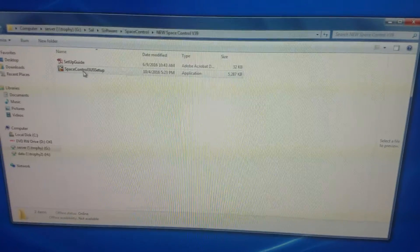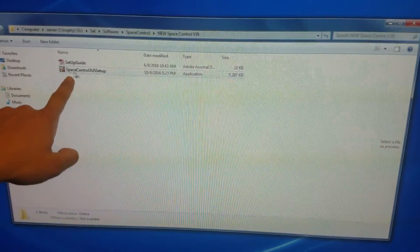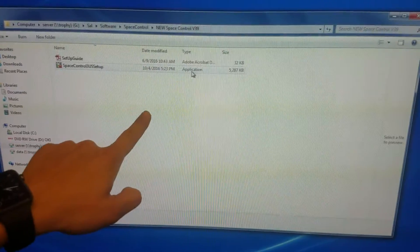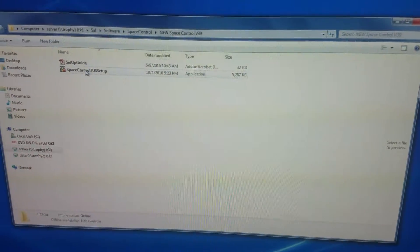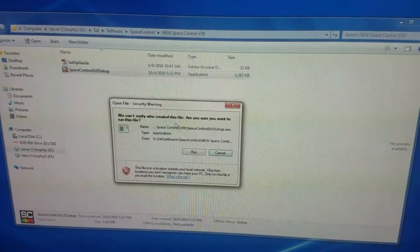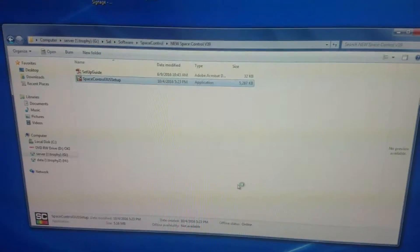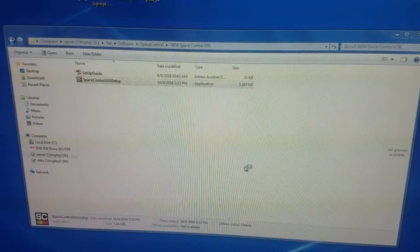The next thing you want to do is double-click on the executable file, the one that says application. Just double-click on it, run it, and follow the instructions.